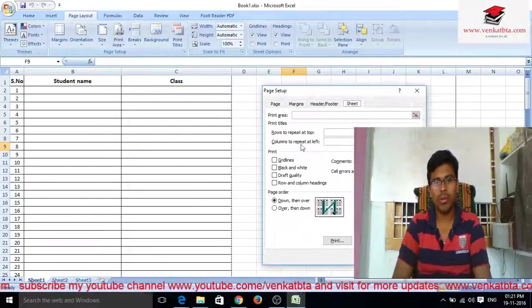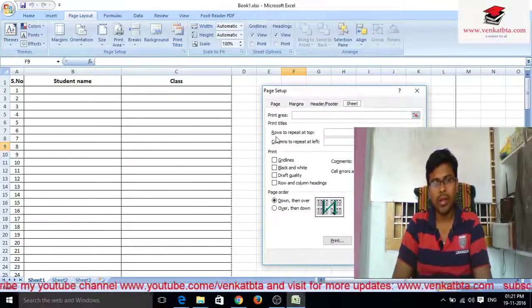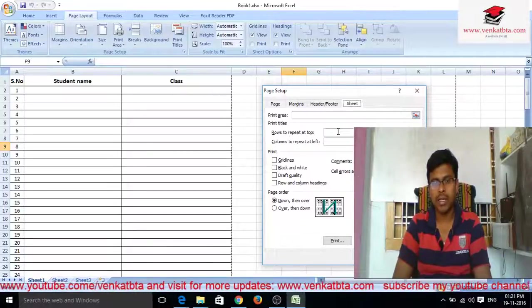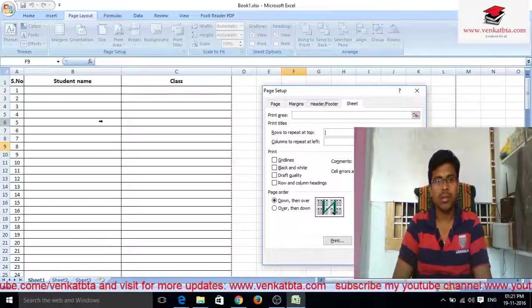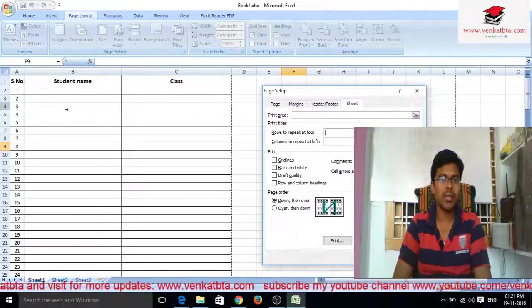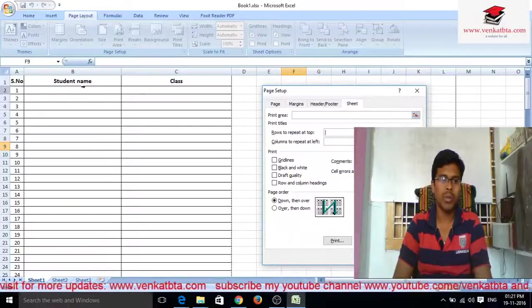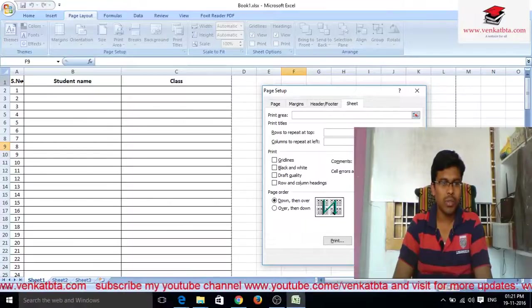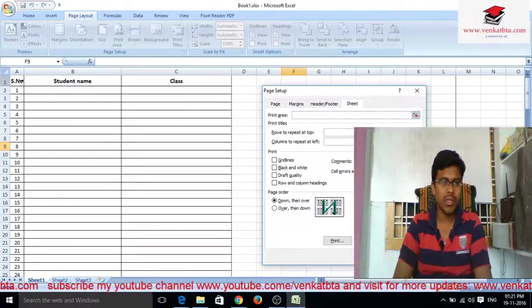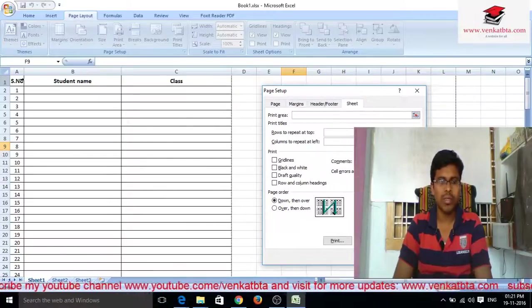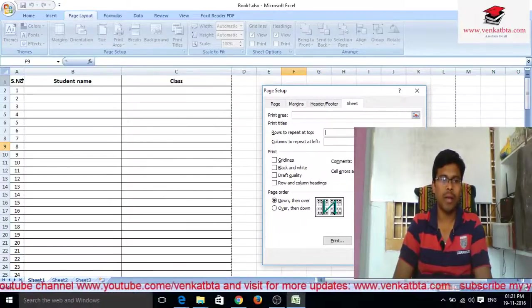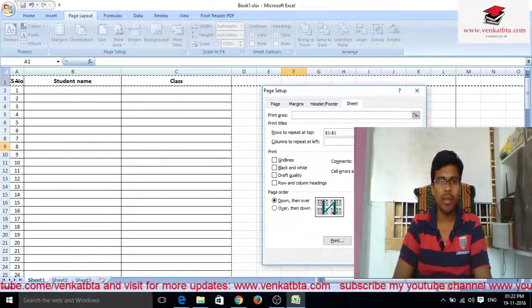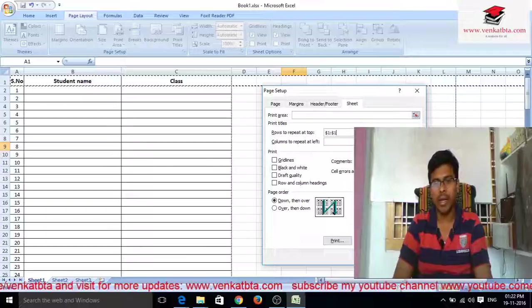Go to Page Layout and click on it, then go to Print Titles and click on it. Now go to Rows to Repeat at Top, select it and click on it. You can see an arrow symbol displayed — use the arrow symbol to select the headings row.